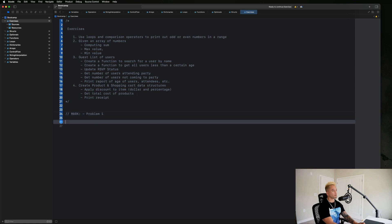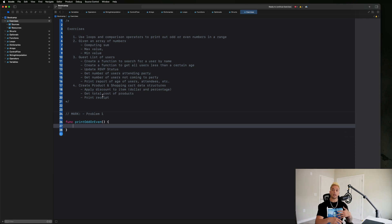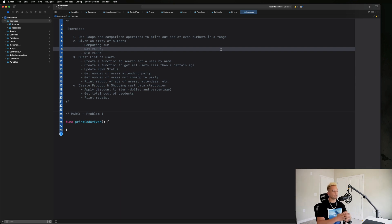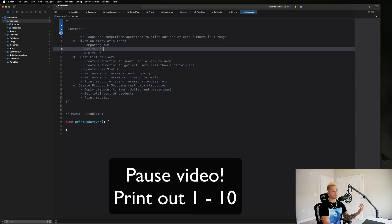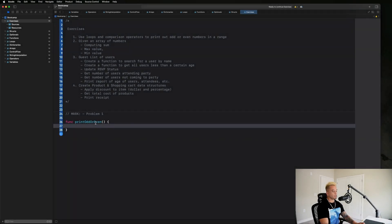Let's go ahead and get started. Let's create a section for our first problem and create a function called 'printOddOrEven'. We want to use loops and comparison operators to print out odd or even numbers in a range. Let's start really small — just print out the numbers one through ten. I want you guys to pause the video and see if you can accomplish that without referring back to the loop section.